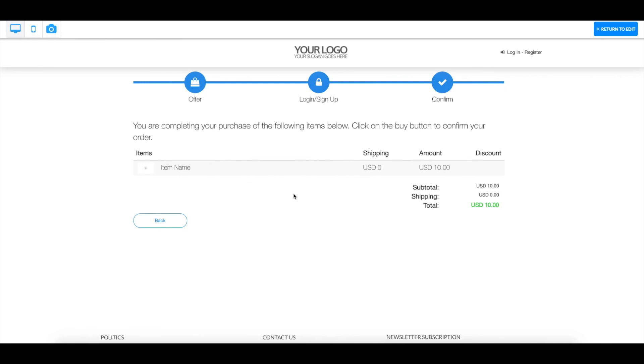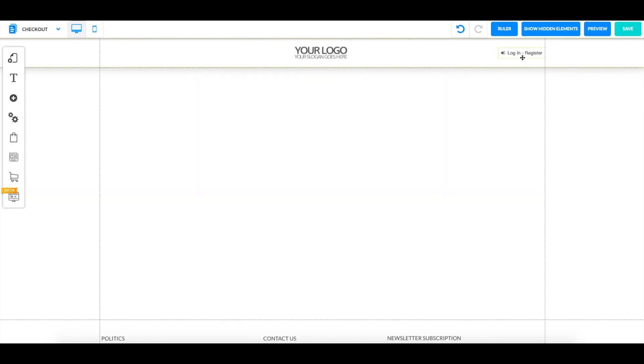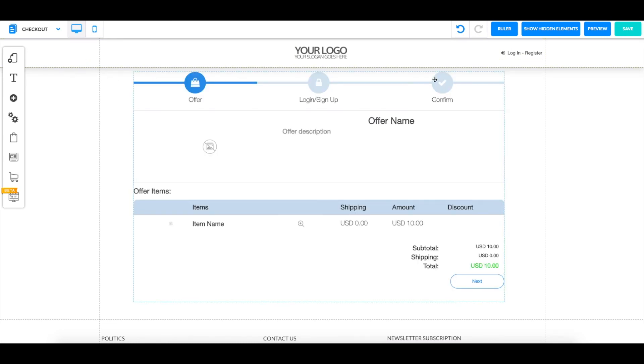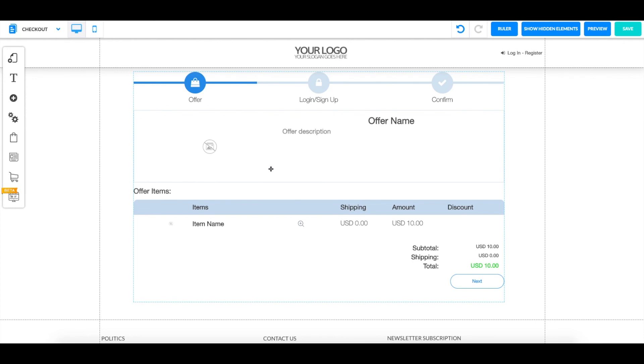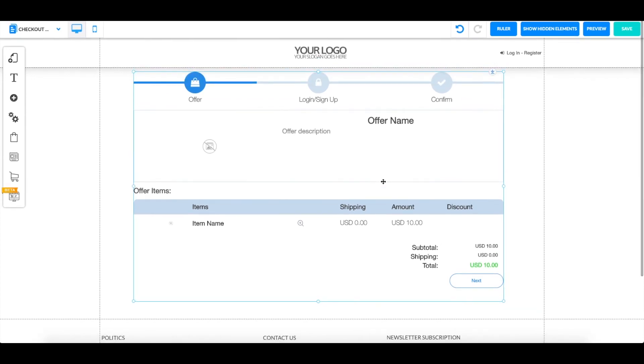So once they buy it, they're going to be redirected to your thank you page or whatever page you set them to be redirected to, and they're going to be able to come over here on your home button, log in, and gain access to your restricted area with the email that they previously used on the login sign up page. And this is how you create a checkout linked with your members area. This is going to be it for the video. Thank you for watching and have a great day.